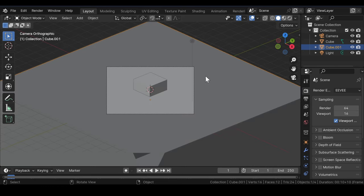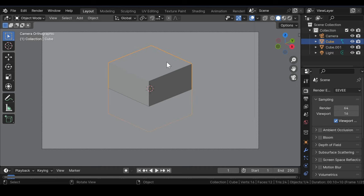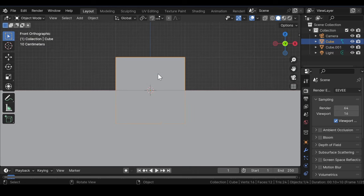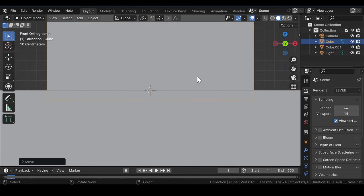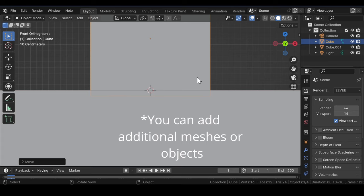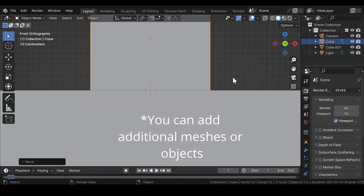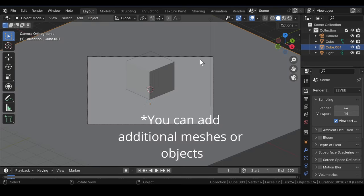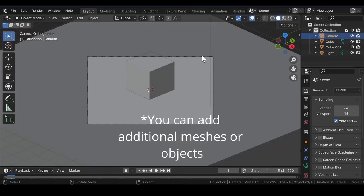Now select the original cube and move it upwards in the Z-axis. Make sure that one part of this cube is submerged inside the big cube. Select your camera and align it to get a better look of the scene.